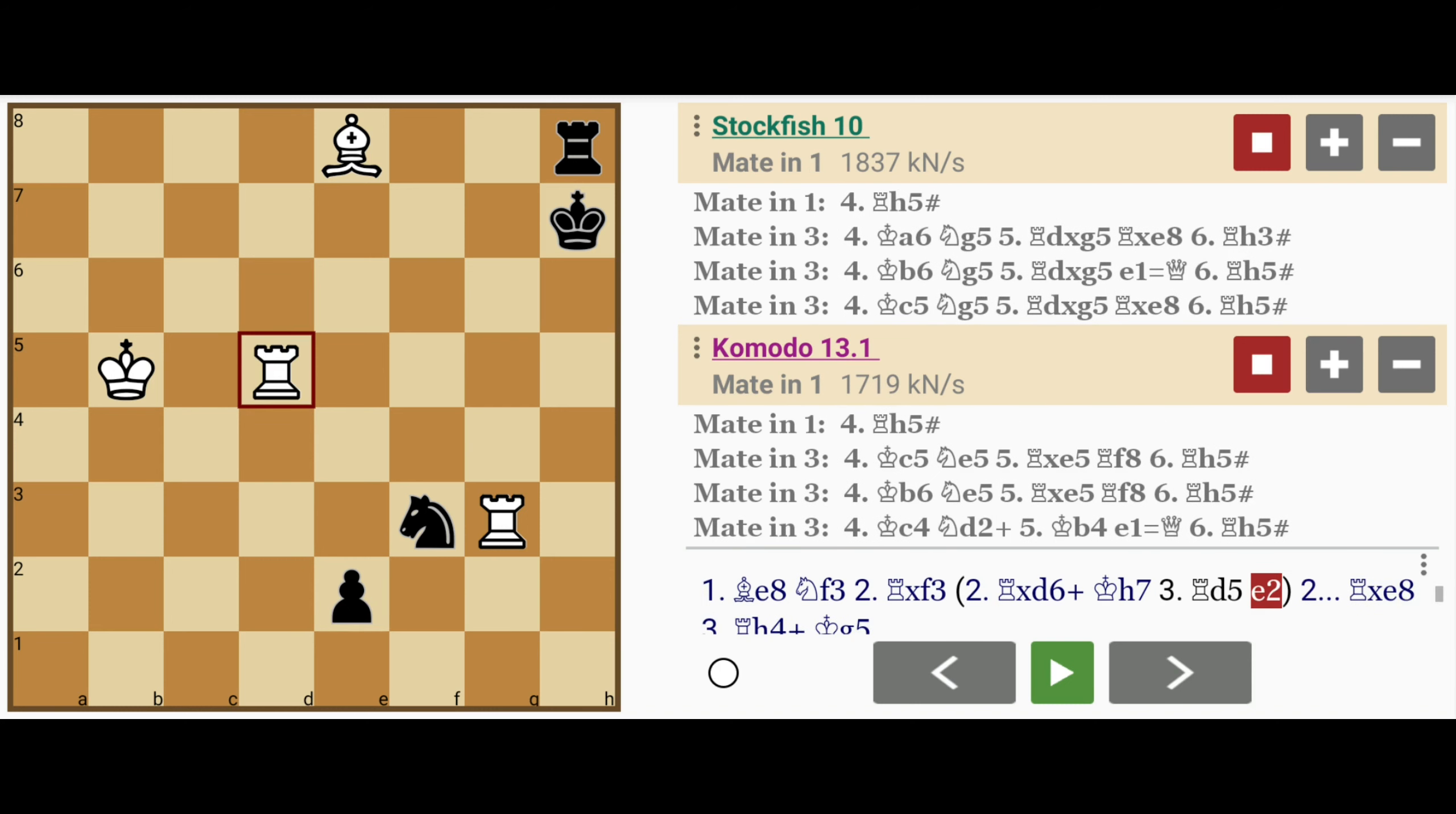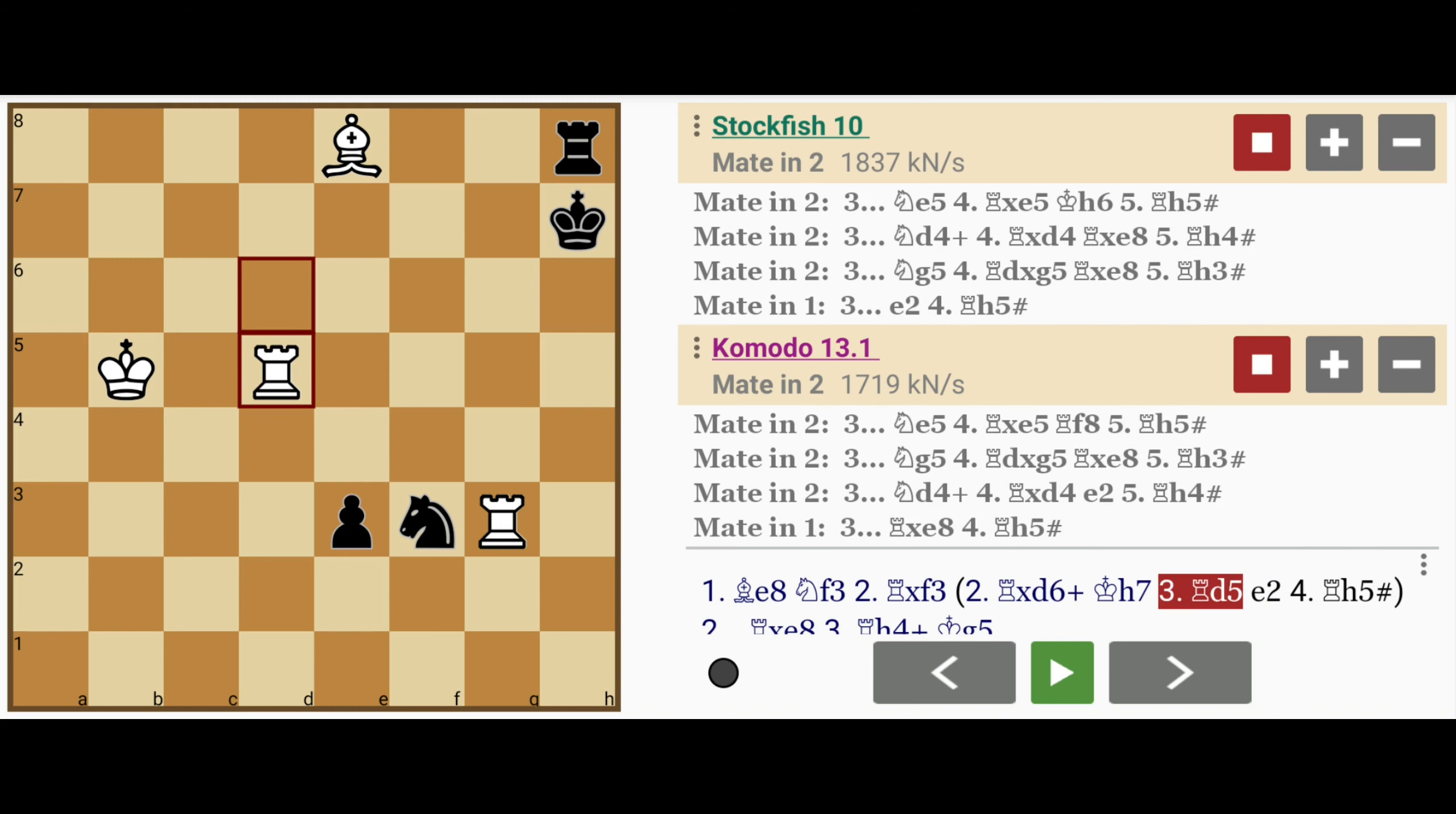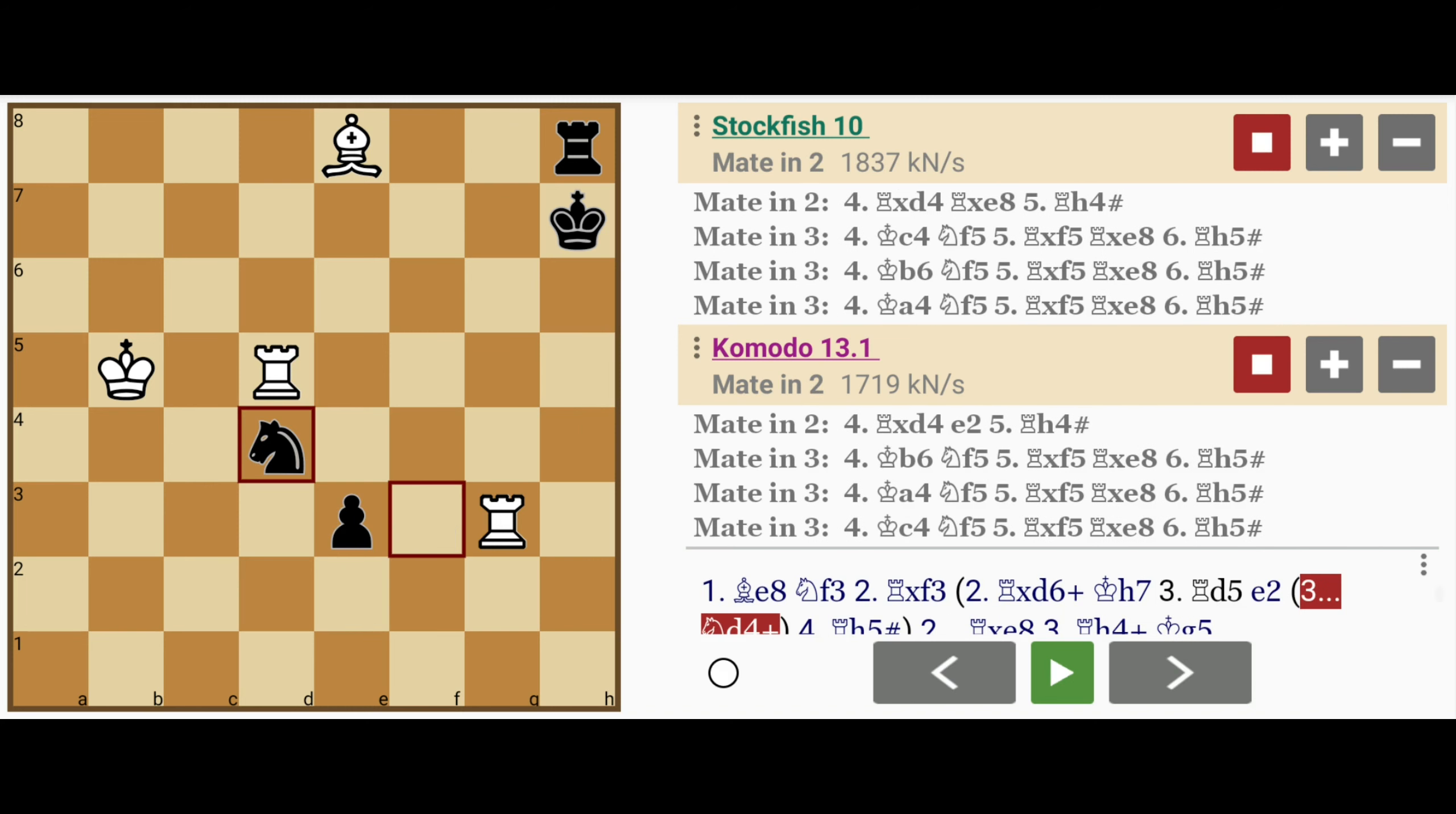So if e2, then rook to h5 mate. Black might try to delay further with knight to d4 check. In this case, white has to take care of this knight. Rook captures d4, and after e2, rook to h4 mate.